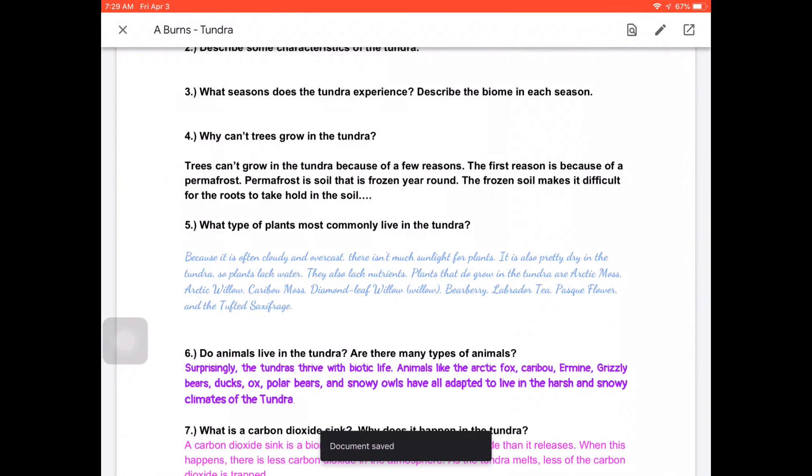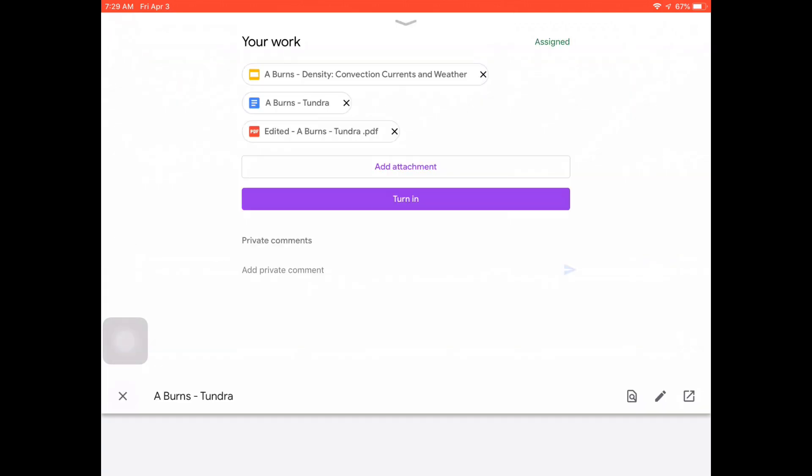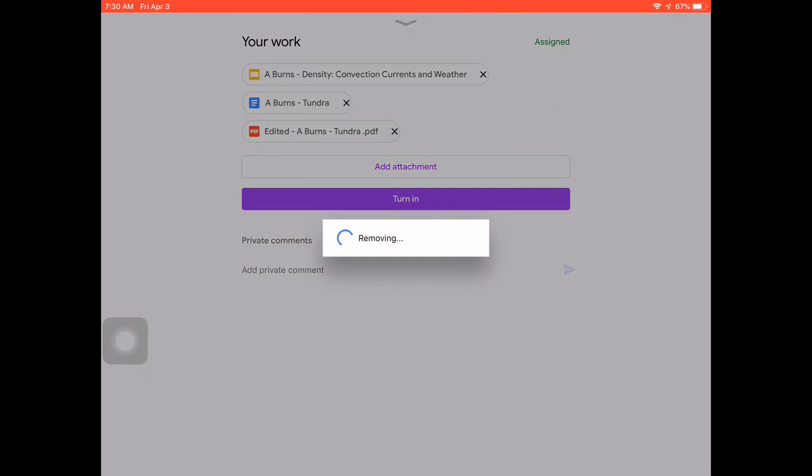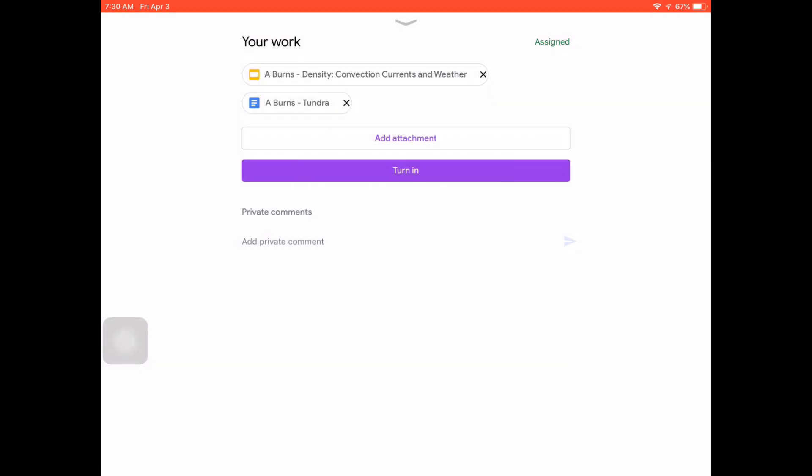But if you realize that you made a mistake and it's something that you shouldn't have done, if you look back at your work, you now see I have three documents attached to your work. The edited A-Burns Tundra is the PDF that I edited. I didn't mean to have it there. I shouldn't have done it that way. Not a big deal. I can click on that X on the right side, and I can remove it.